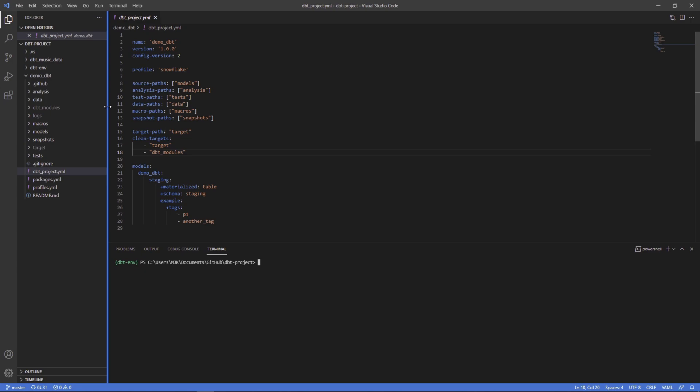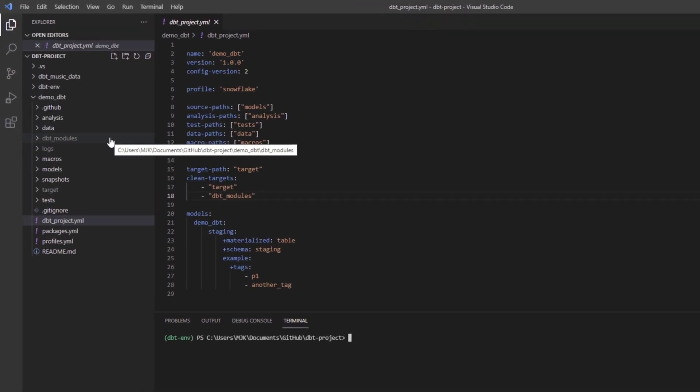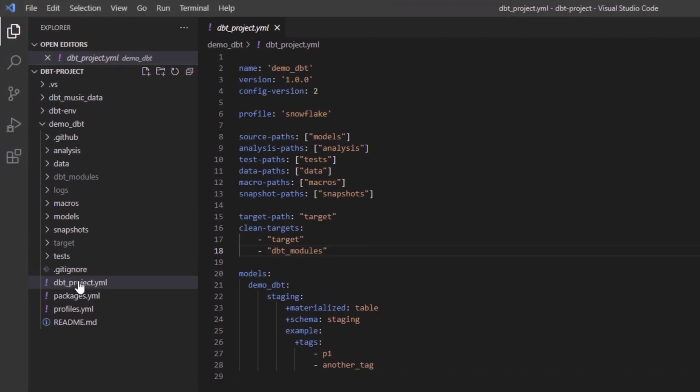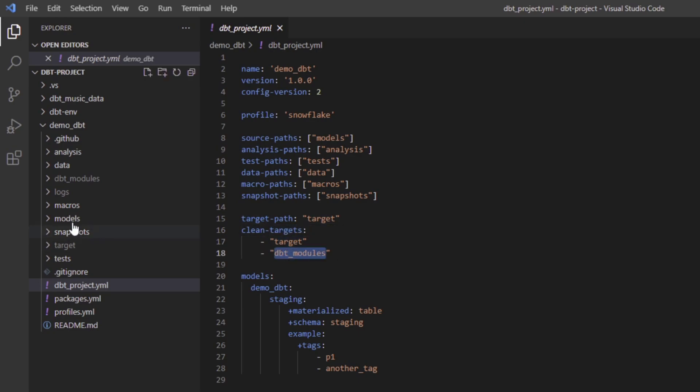So this should be a fairly quick video. Just wanted to show you how this is done. Right now we're in our dbt project again. And in our dbtproject.yaml, we see this clean targets option here. And within here we have target and dbt modules.